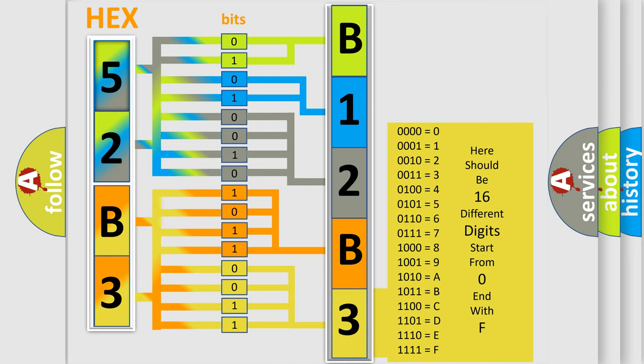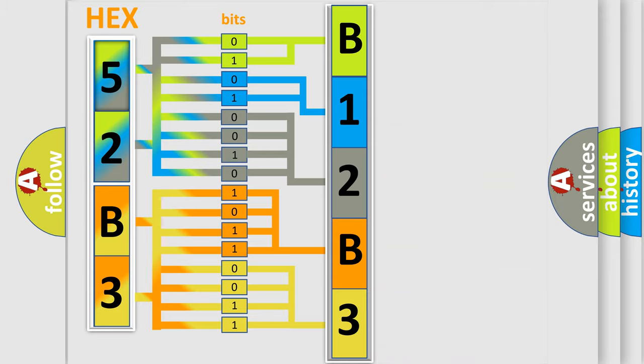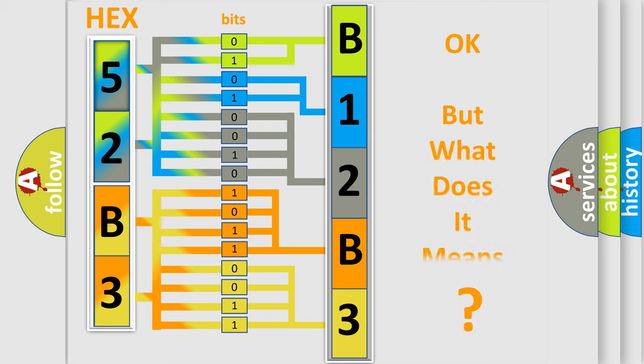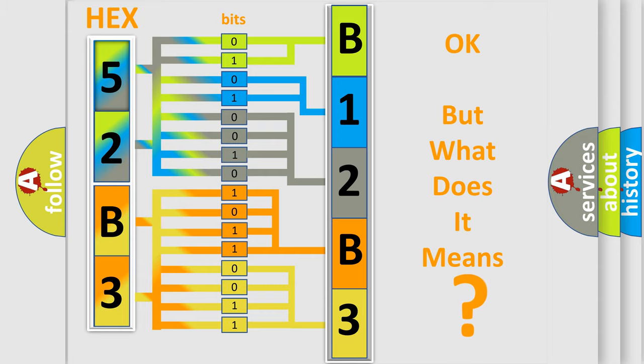We now know in what way the diagnostic tool translates the received information into a more comprehensible format. The number itself does not make sense to us if we cannot assign information about what it actually expresses.